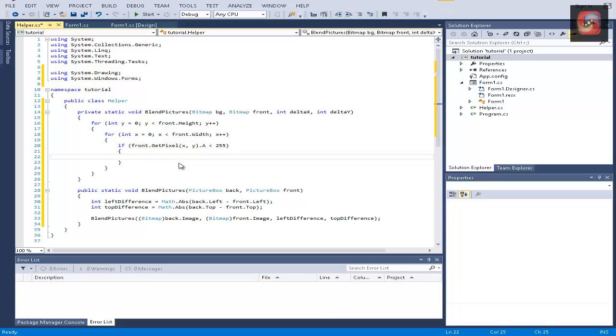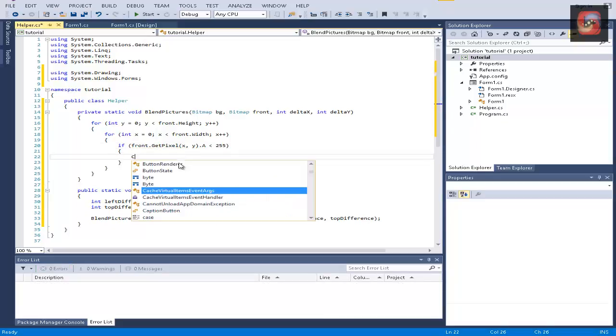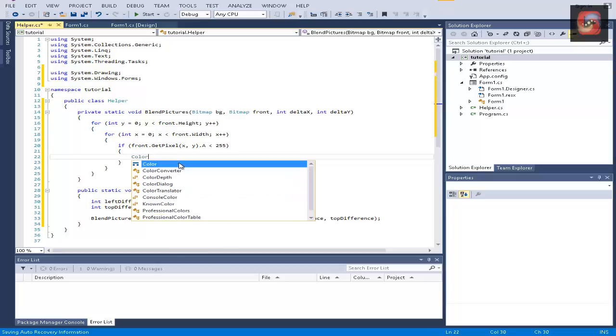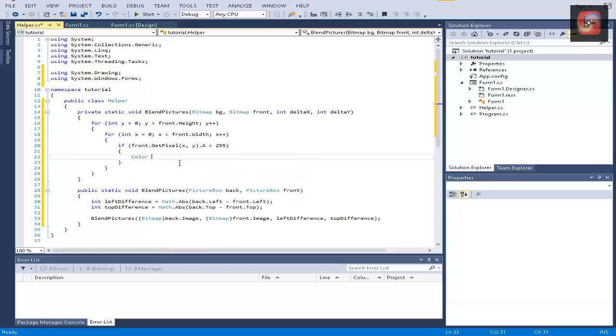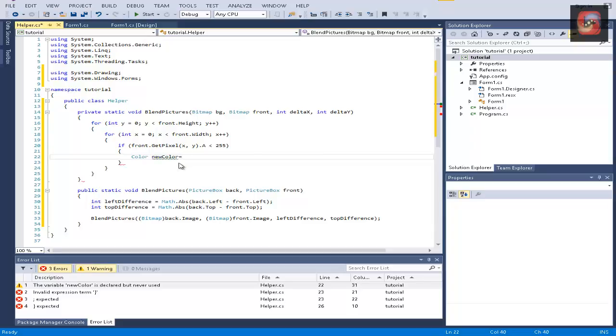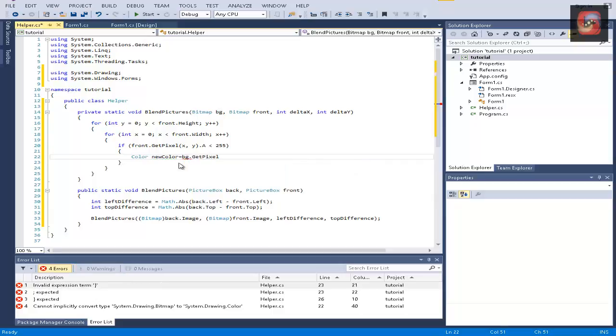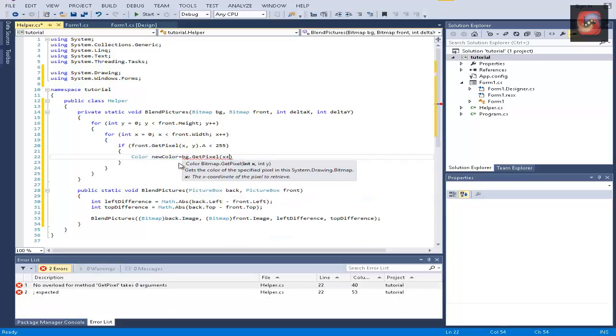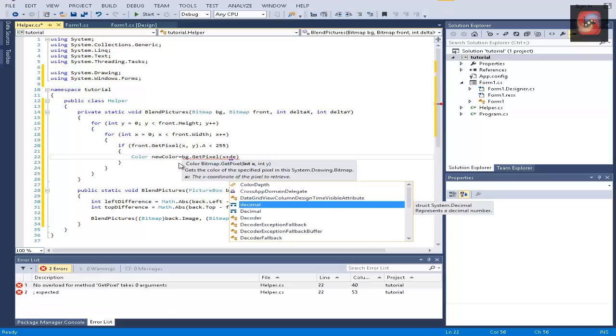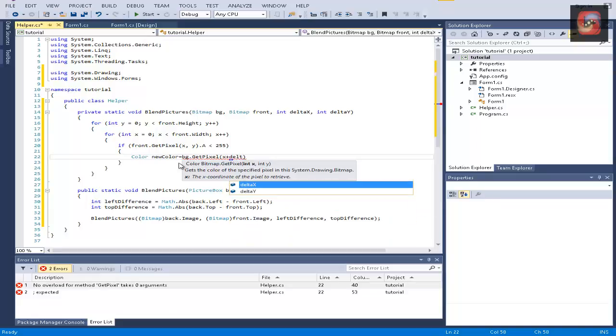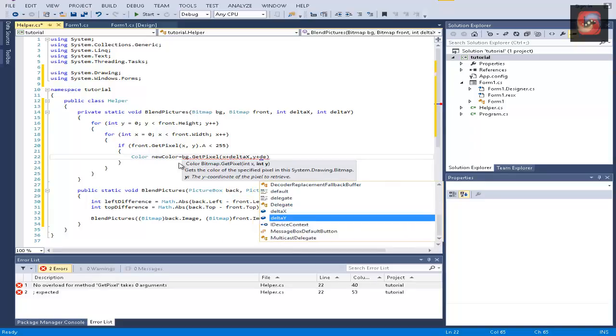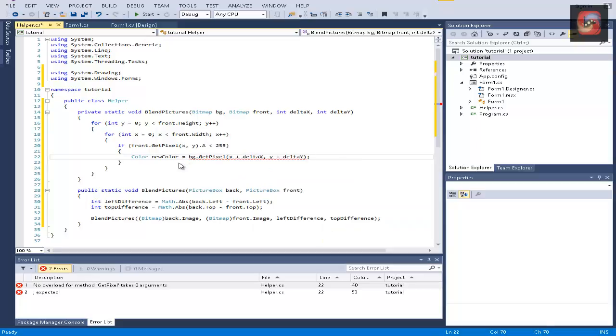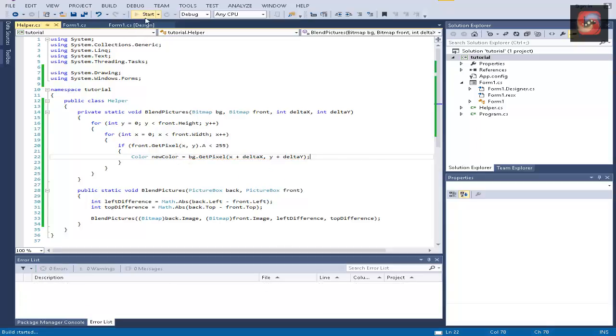Here we're going to create a new color, and it's going to be equal to background, bg in this case, dot get pixel, and we're going to add x plus delta x, and y plus delta y.